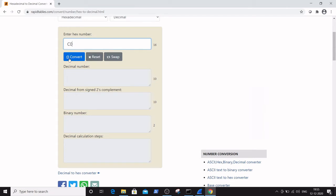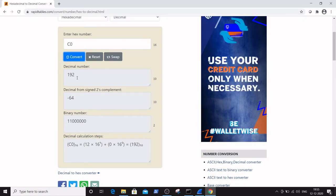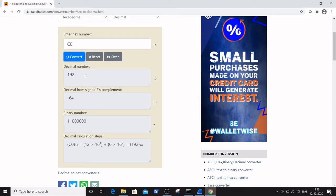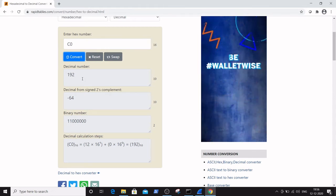Enter the hexadecimal number C0 and click on Convert. You can see we obtain the number 192, which is the IP address starting with 192 — that was given and is now converted from hexadecimal to decimal.